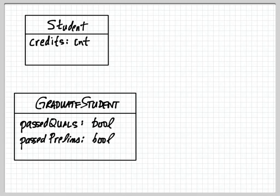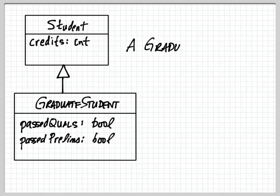So we can use inheritance like this to say that a graduate student is a student.